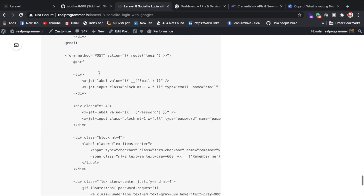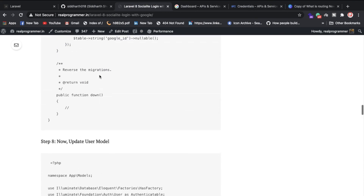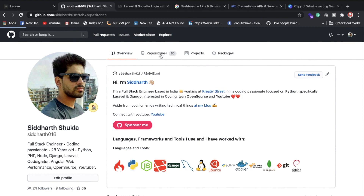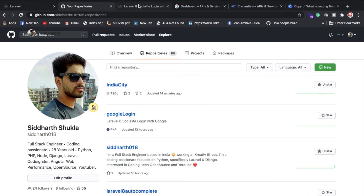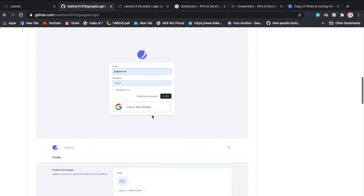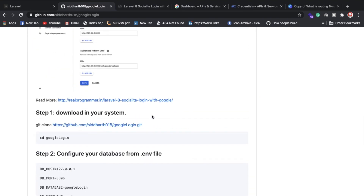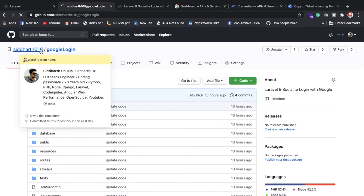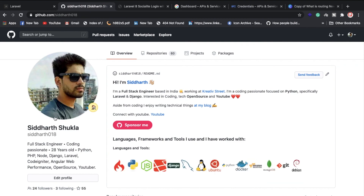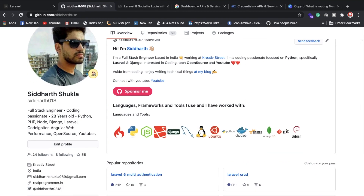If you have any difficulty, you can check my GitHub repository — search 'Google Login in Laravel 8'. I've written everything in the README step by step. If you have any doubts, put your comment below. Please follow me on GitHub where I upload new series covering Laravel, Python, Node.js, and Django. Thank you for watching.